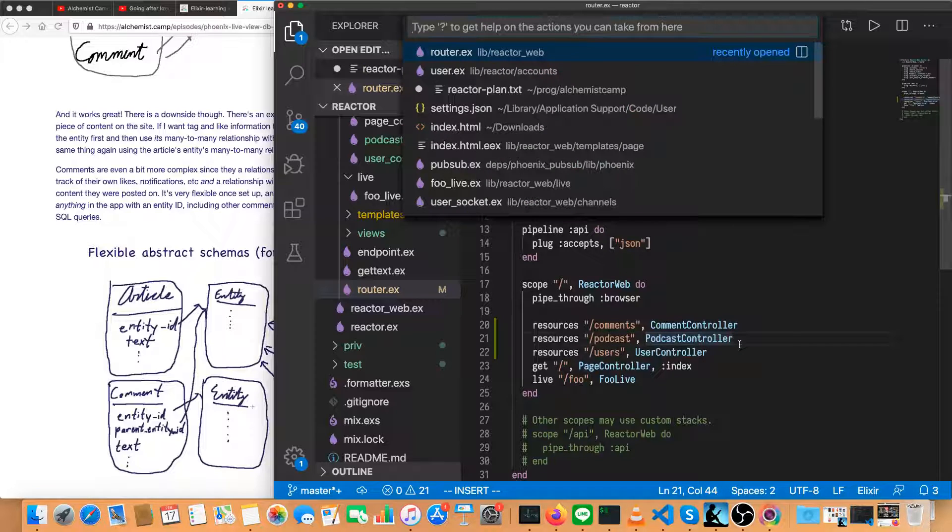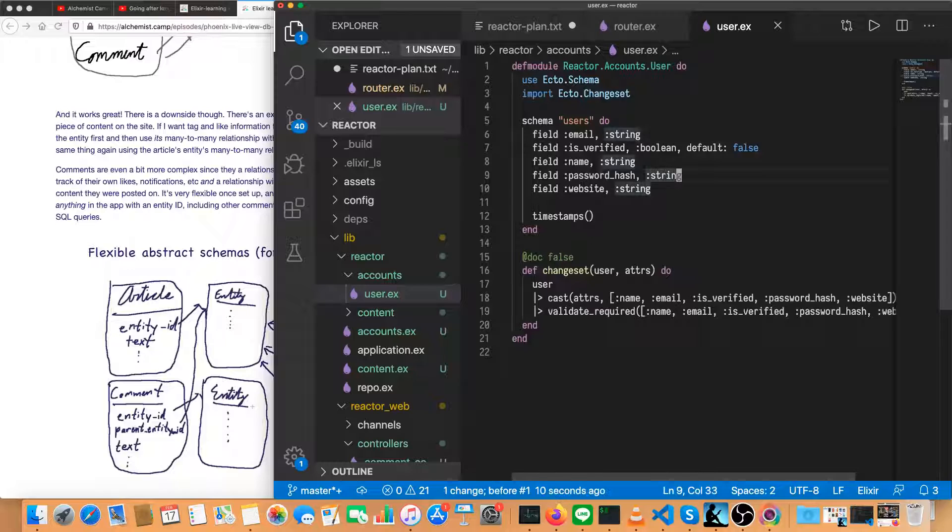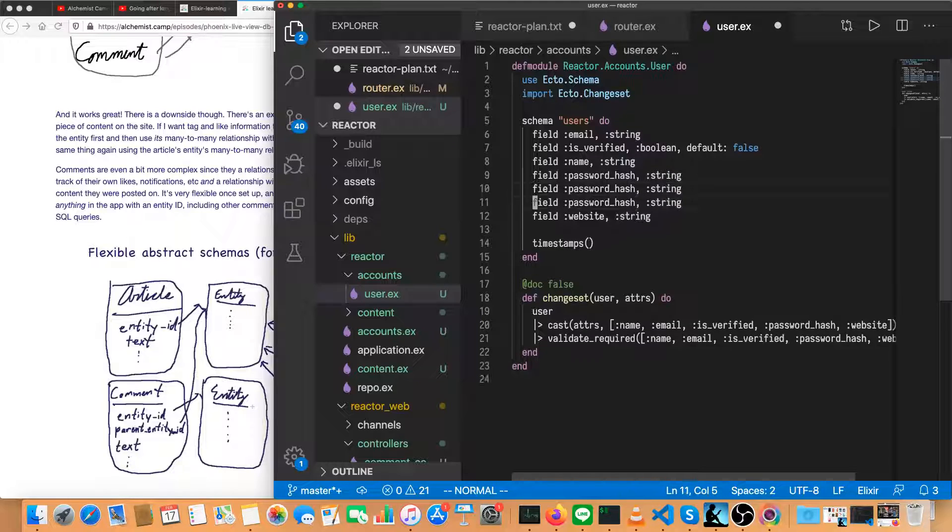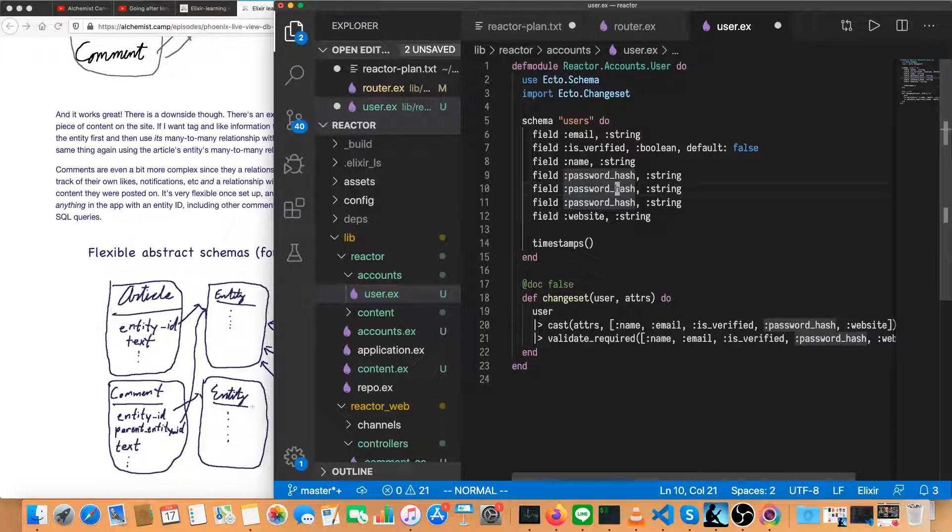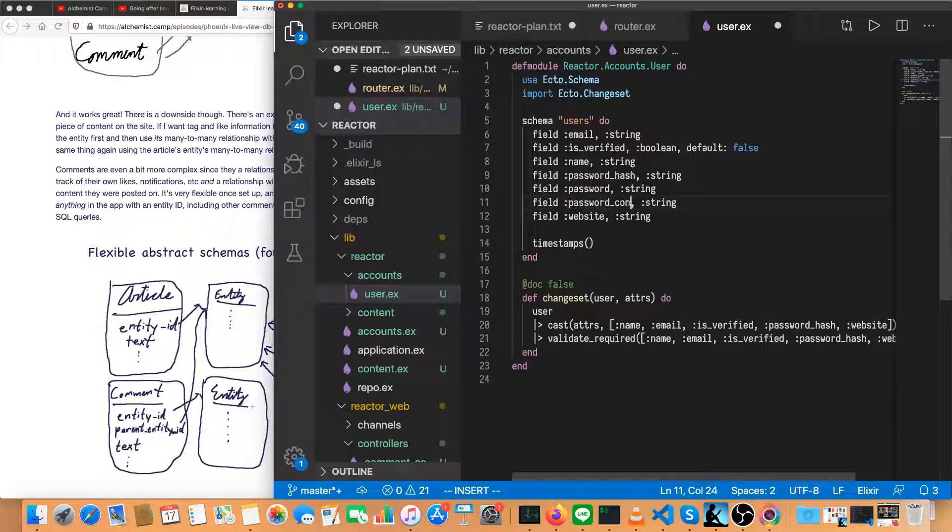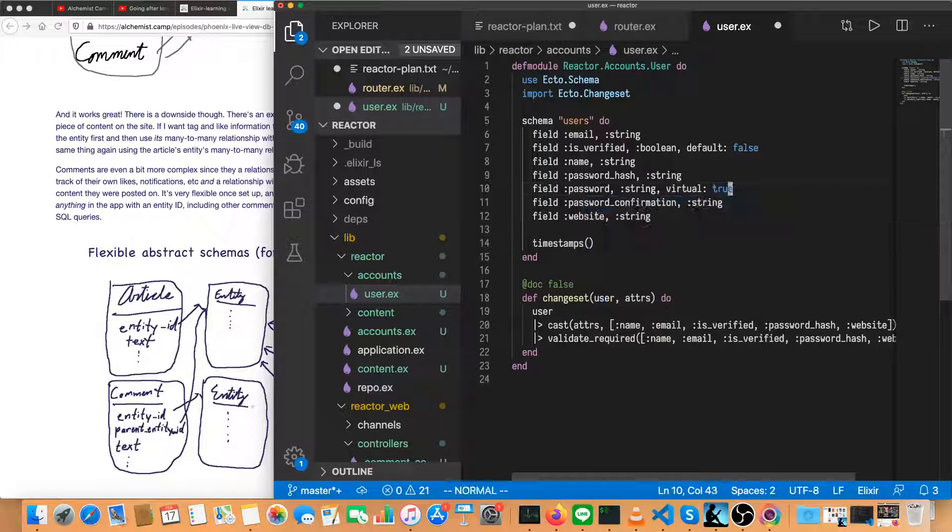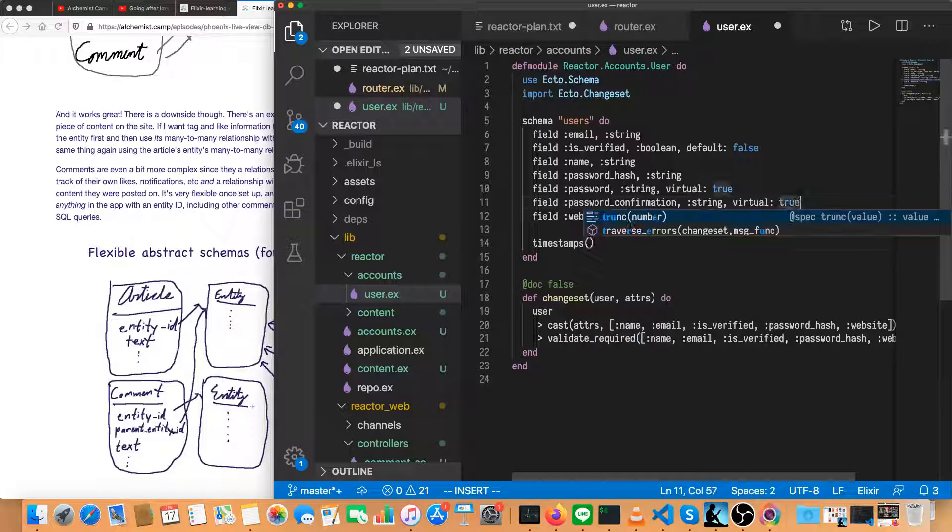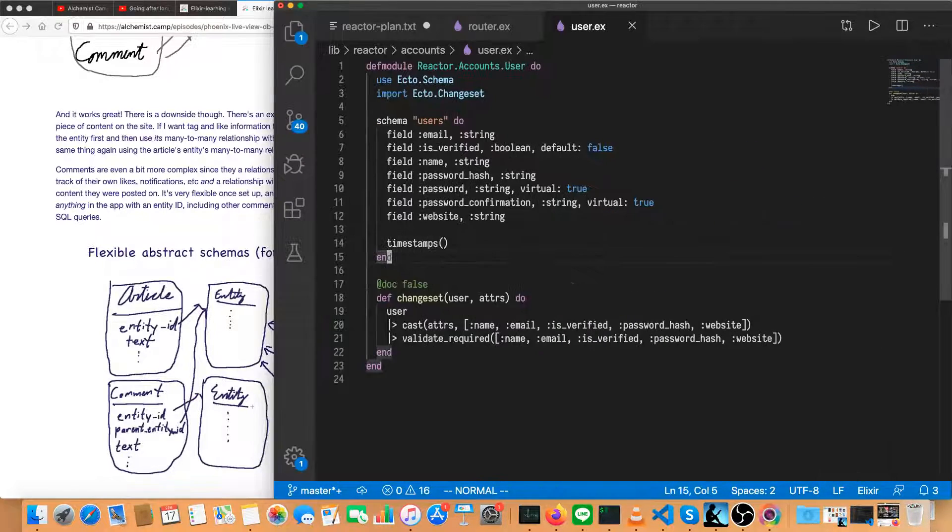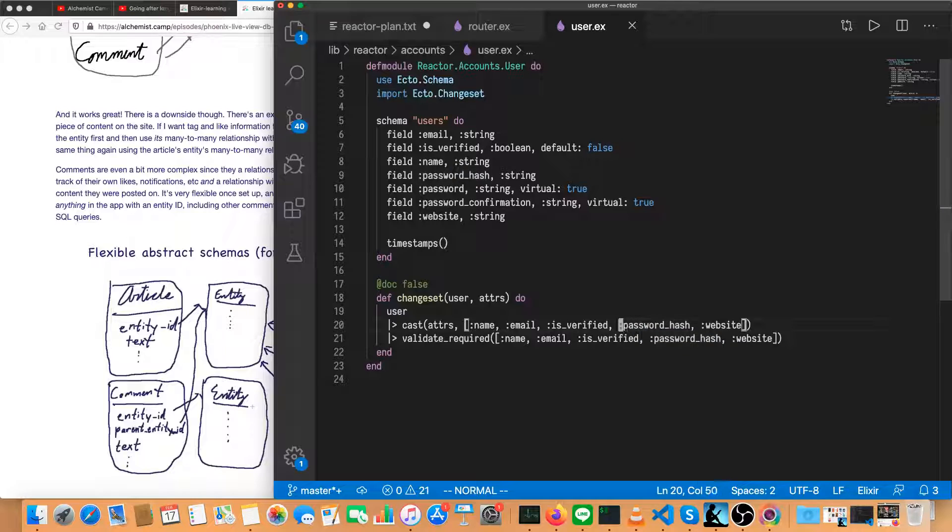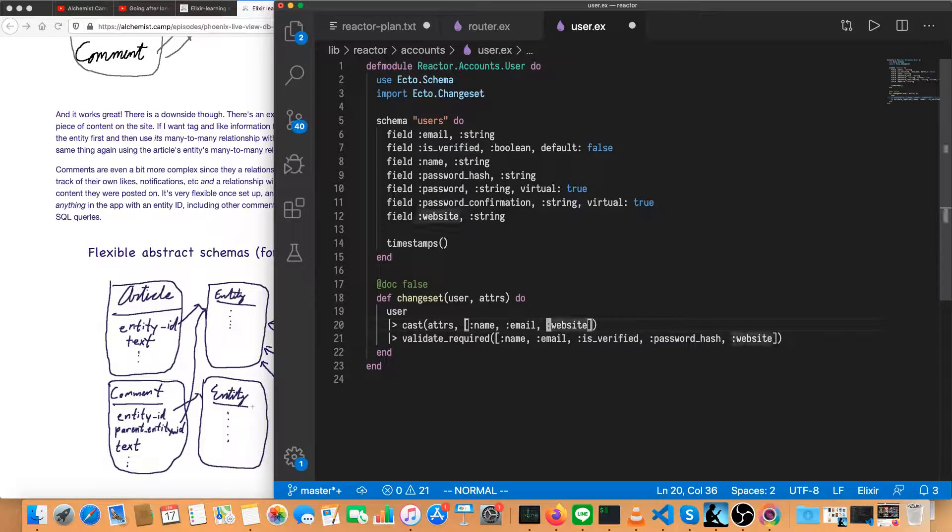Let's go to the schemas next. We'll start with the user schema. And password hash is going to have to change when we implement auth. It's not something the user enters themselves. It's something that we generate. And we're going to need those two virtual fields. I mentioned password and password confirmation. So both of them are virtual true. And we're not going to require the password hash, and we're not going to require is verified to be passed in either. If they are, we will pay attention to them.